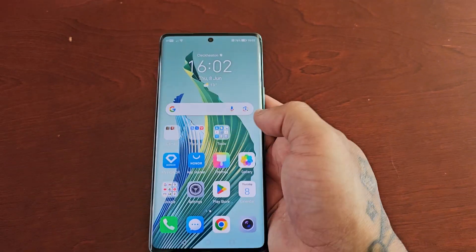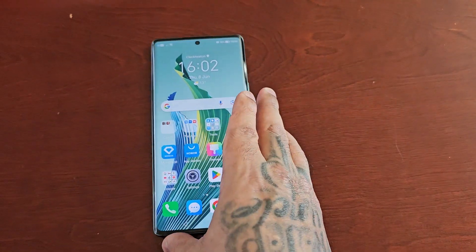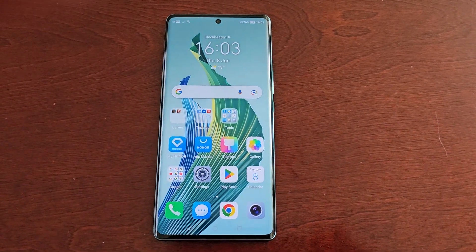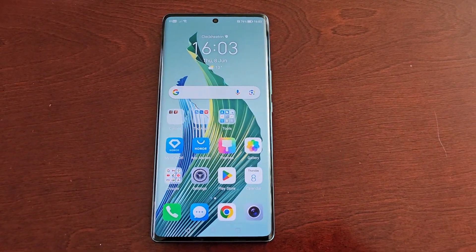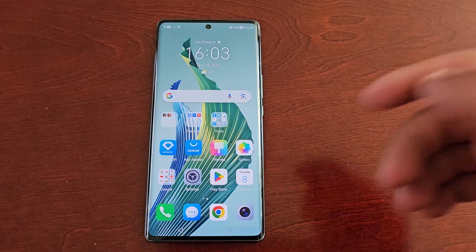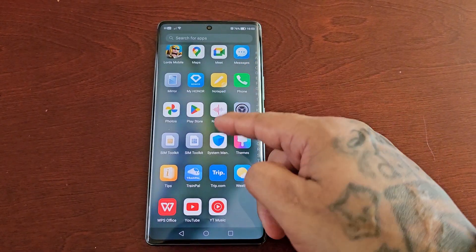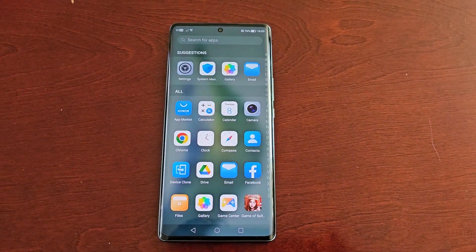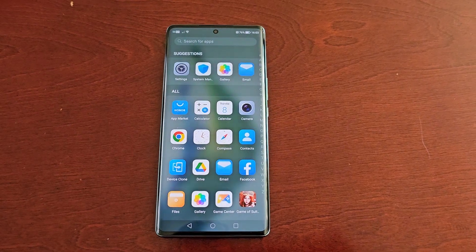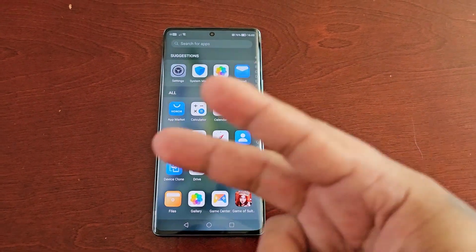That's it guys — that's how you change the home screen style on the Honor Magic 5 Lite. Be sure to give the video a thumbs up and share the video. It's your boy the Android Doctor and I will see you in the next one — I'm out, deuces.